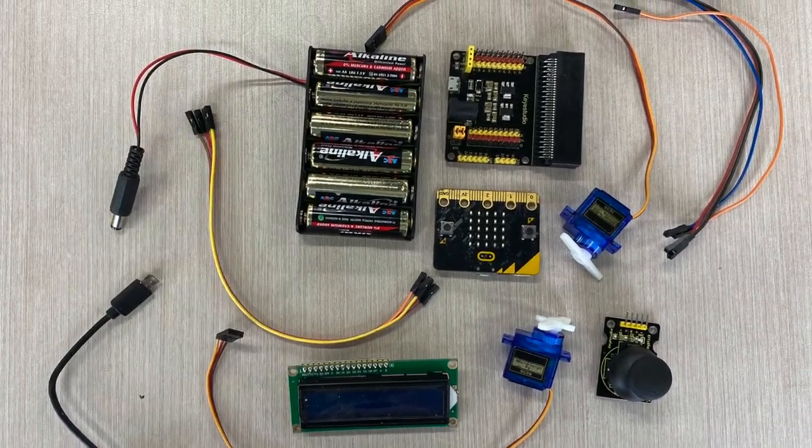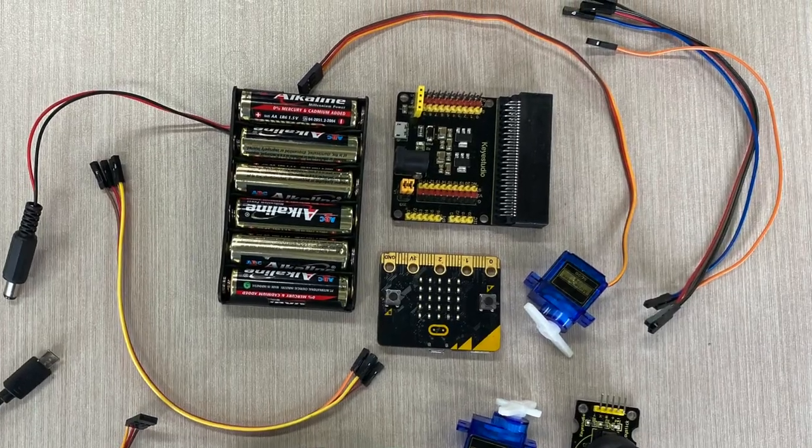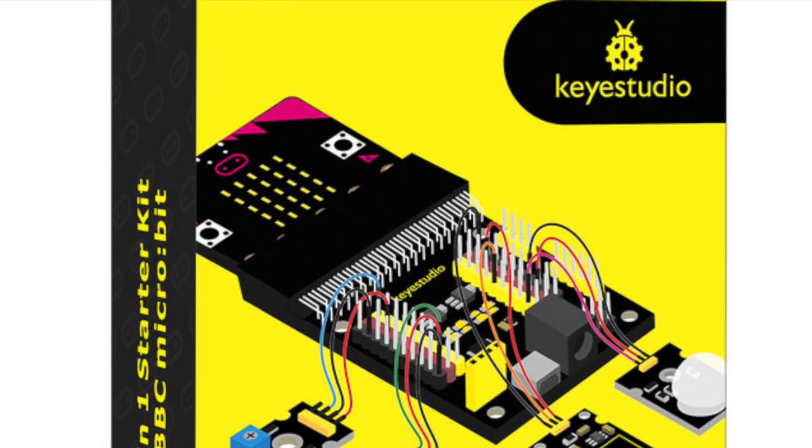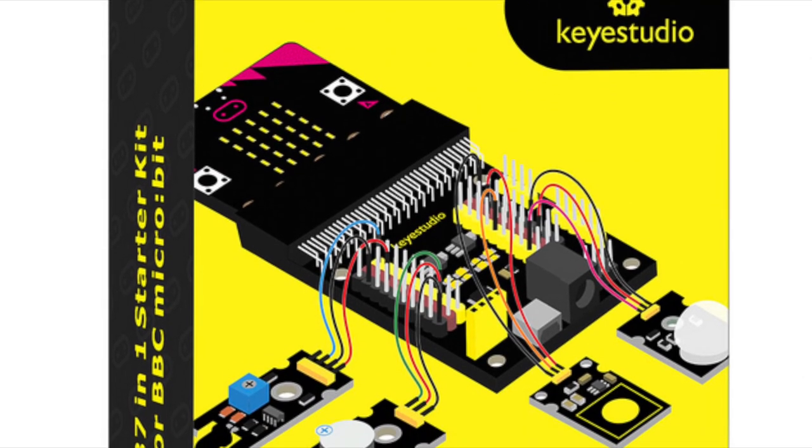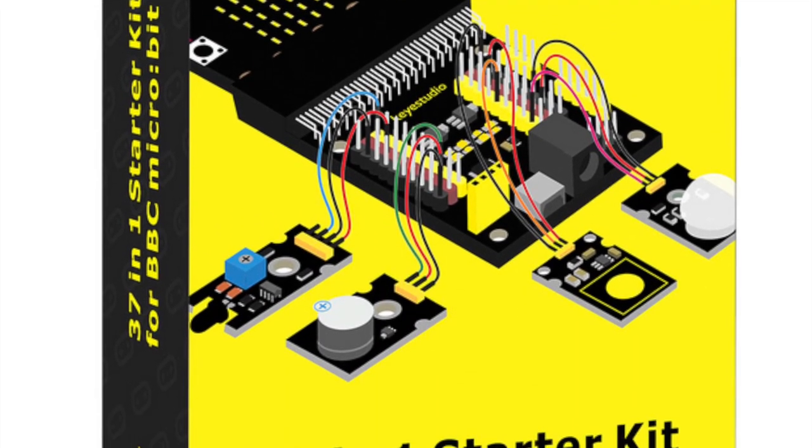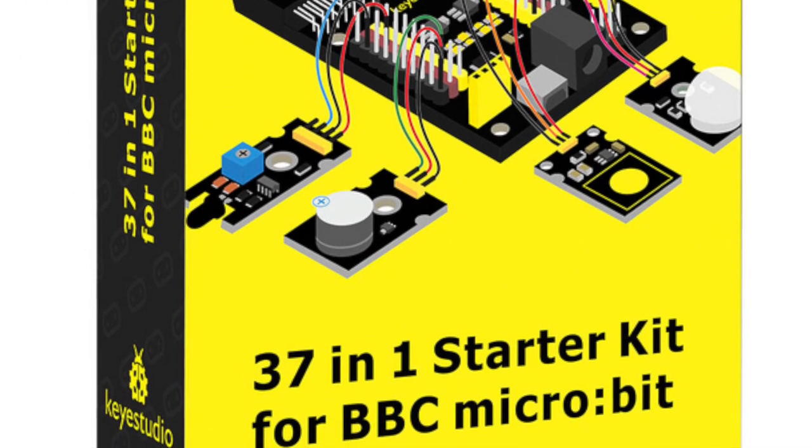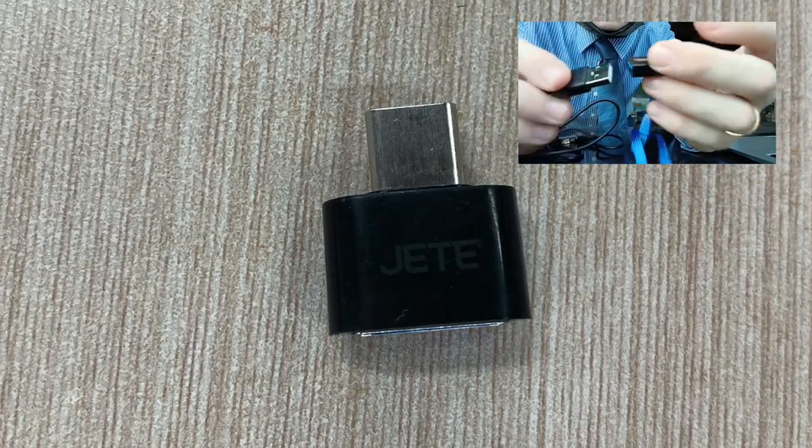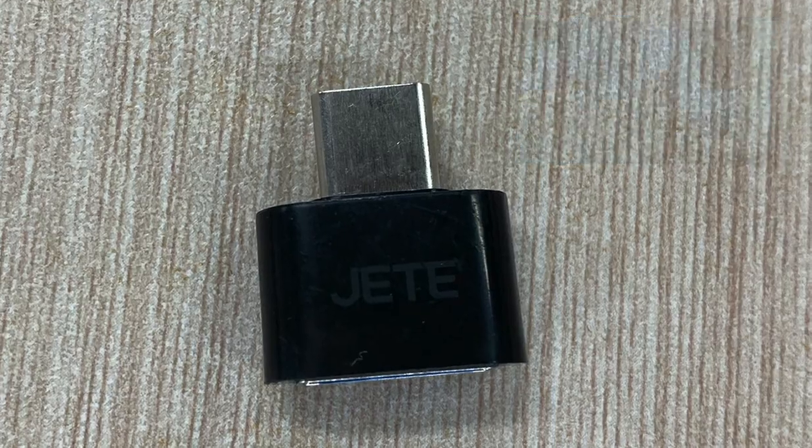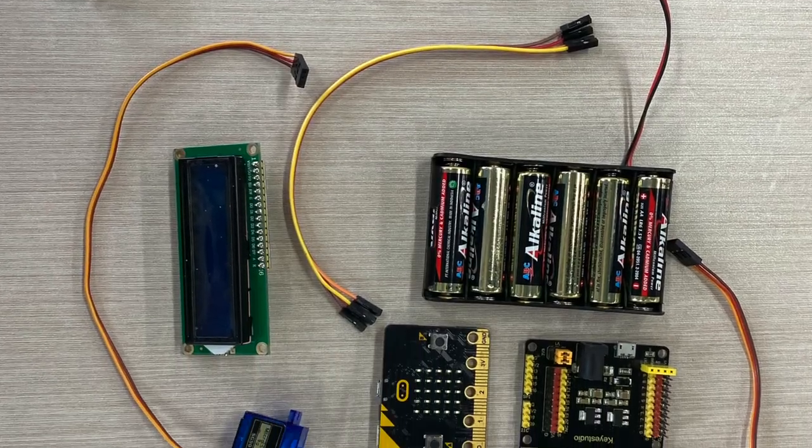You can find many of these components in the Keystudio 37 in one starter kit. Details about the kit can be found at links one and two in the notes. You may also need a USB C to USB A adapter if you have a more modern computer. You can find an image of these components in the notes at link five.